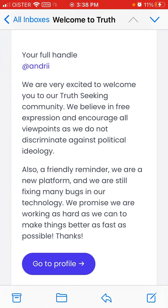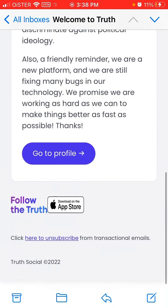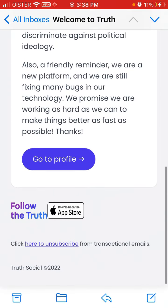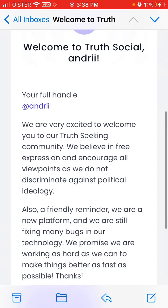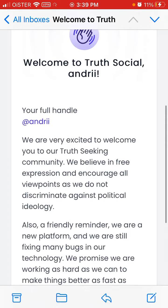The waiting list is over, so you can tap on the button to go to your profile and load it via the app. Just check your email — if you registered with your email, you should receive this kind of notification.